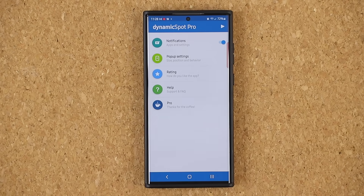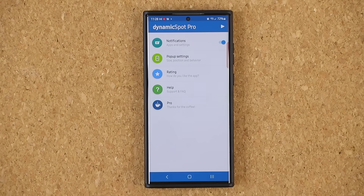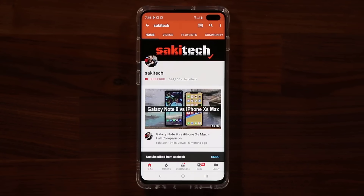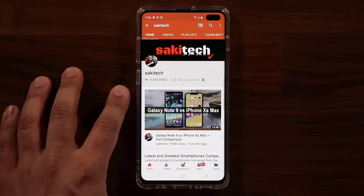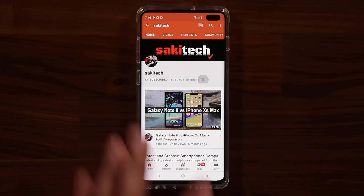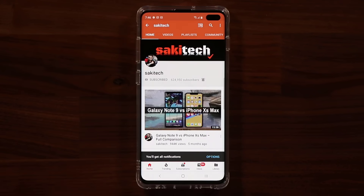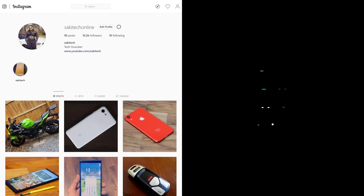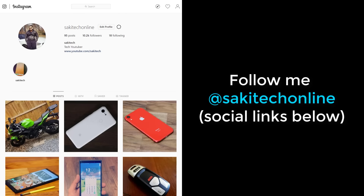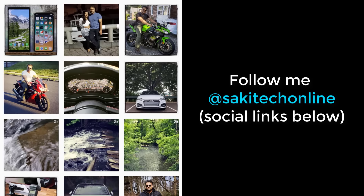But that is the dynamic spot pro dynamic island for Samsung Galaxy smartphones, and it will also work on other Android smartphones. So if you have any questions, comments, or concerns, drop them down below. Have a fantastic day. If you found this video useful, make sure to subscribe to Socky Tech by clicking that button, and also click that bell icon on the side to make sure you get notified every time I upload a new video. And if you do use Twitter, Instagram, or Facebook, you can follow me at Socky Tech Online to get the latest updates as well. Alright, have a fantastic day.